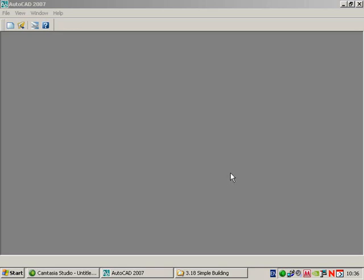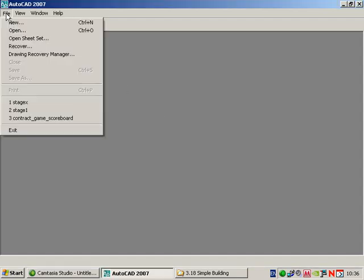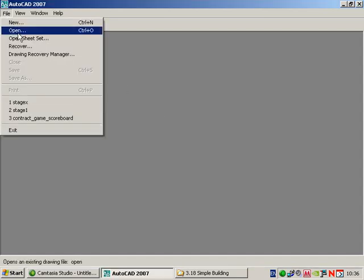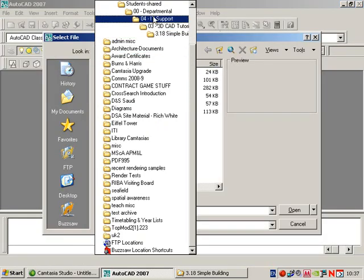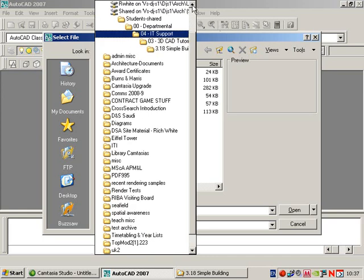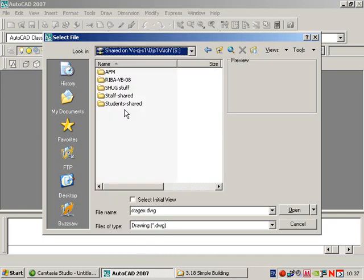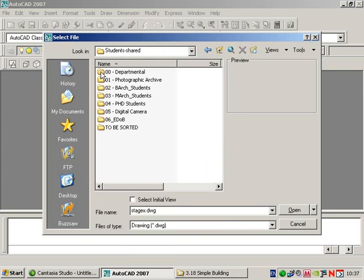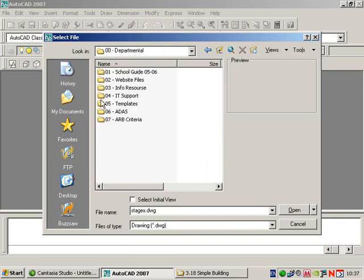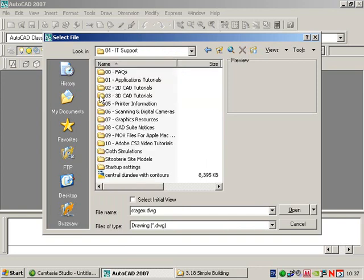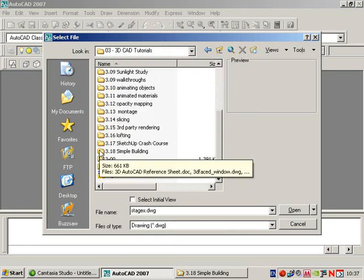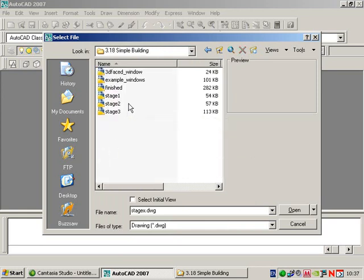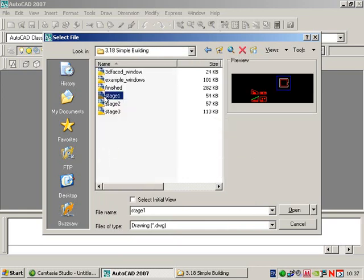This is a 3D AutoCAD drawing exercise where we're going to create a very simple building using most of the features in AutoCAD for 3D. We'll start off with the 2D drawing. File, open, and we go to the shared drive, student shared, 00 departmental, 04 IT support, 03 3D CAD, 3.18 simple building, and you'll find a file there called stage 1.